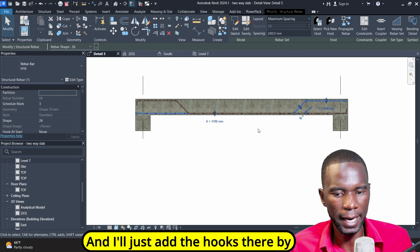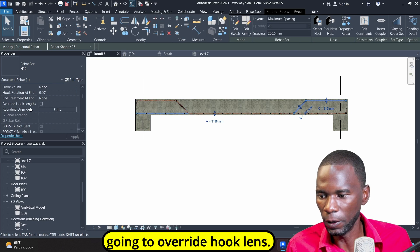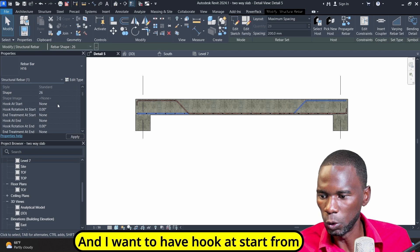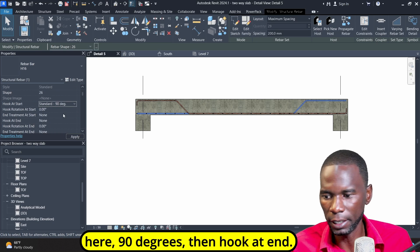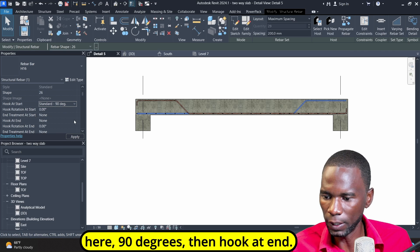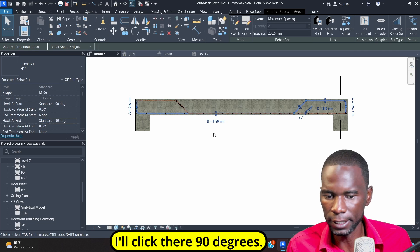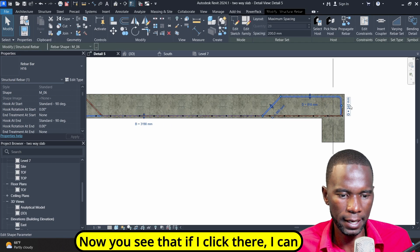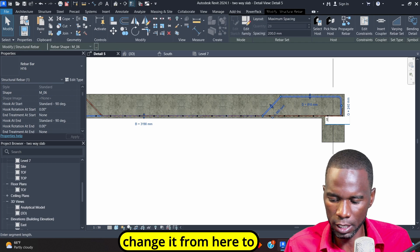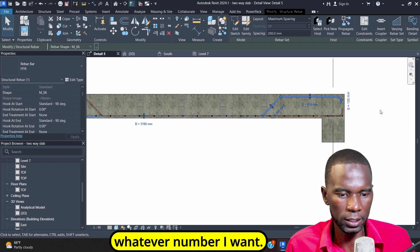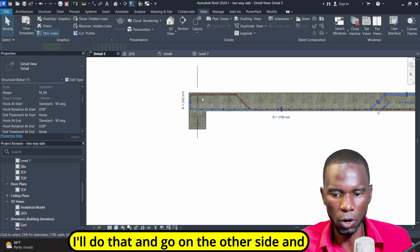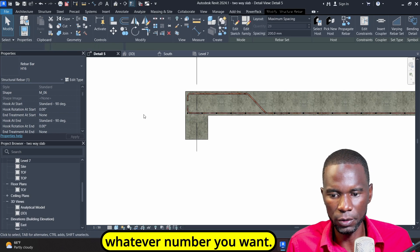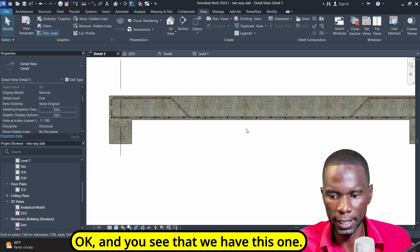I'll add the hooks there by going to Override Hook Length. Click there and I want Hook at Start — 90 degrees — then Hook at End — 90 degrees as well. You can see that you have the hooks. I can change the hook length from here to whatever number you want, and do the same on the other side.